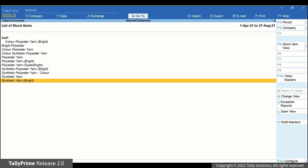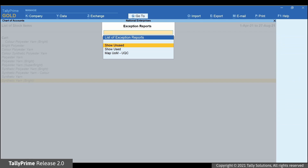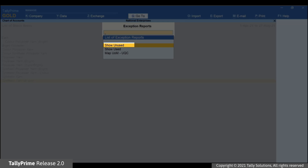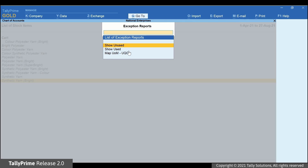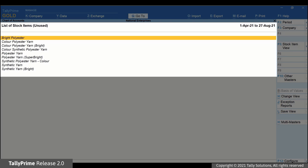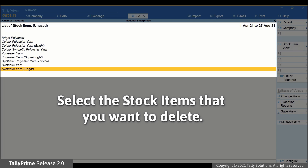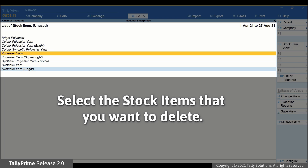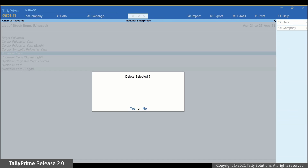Now, click Exception Reports or press Ctrl+J. Press Enter or Show Unused. Now that you have identified the unused stock items, you can select the stock items that you want to delete. Press Alt+D. Press Y to accept the deletion.